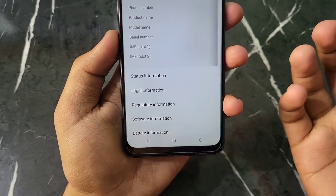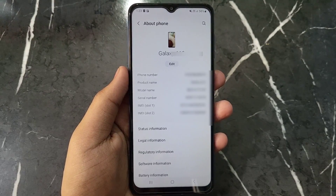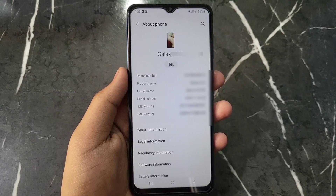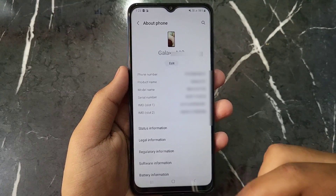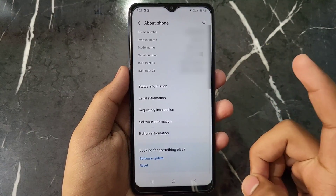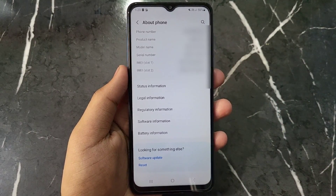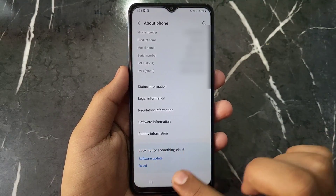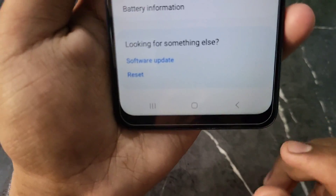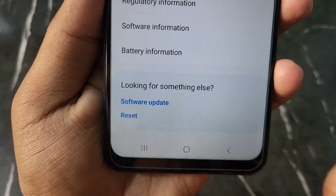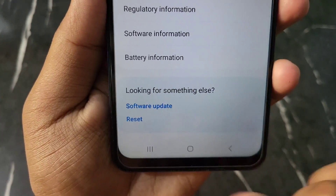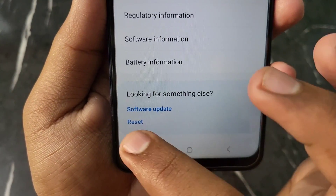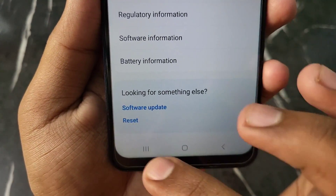In 'About Phone' you can see all the details like model number, serial number, phone number, and everything. Now scroll down and at the bottom you will see a Reset option. Click on this Reset option at the bottom.